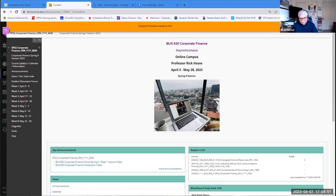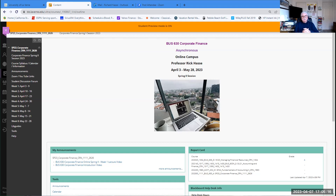A couple of administrative things. I have recorded your grade and your postings for the discussion forum for this week, where I asked you to give me a little biography about yourself and to select a company and tell me that company's beta. I have reviewed those, replied, and posted your grades. If you have yet to do that, please complete it by this Sunday at midnight, April 9th.